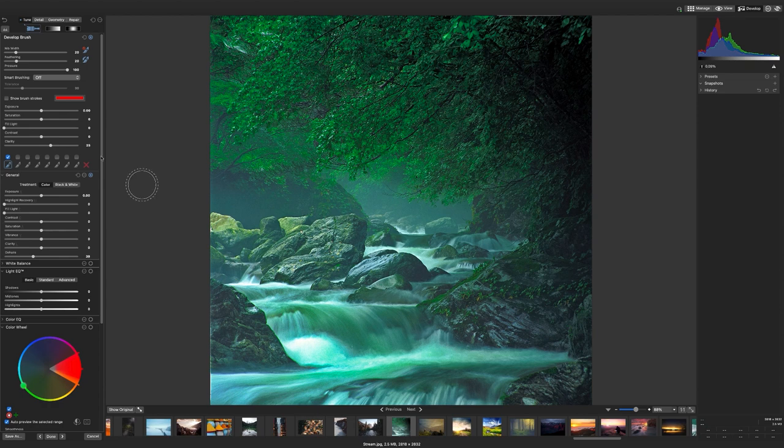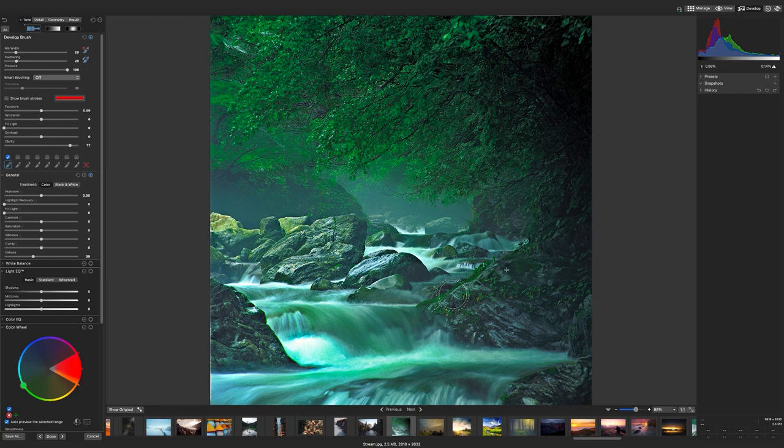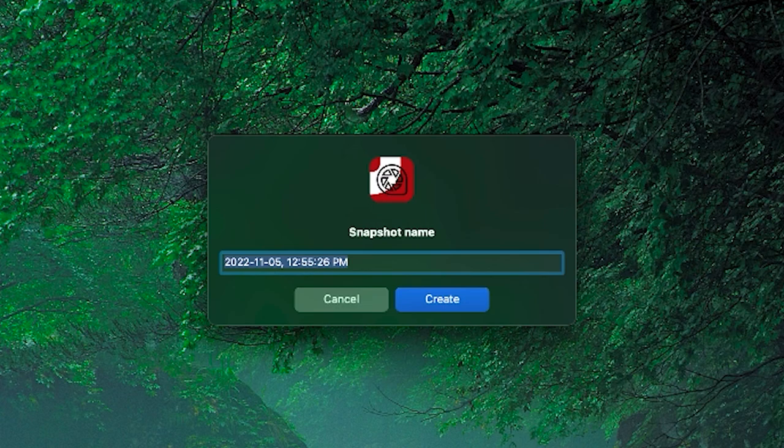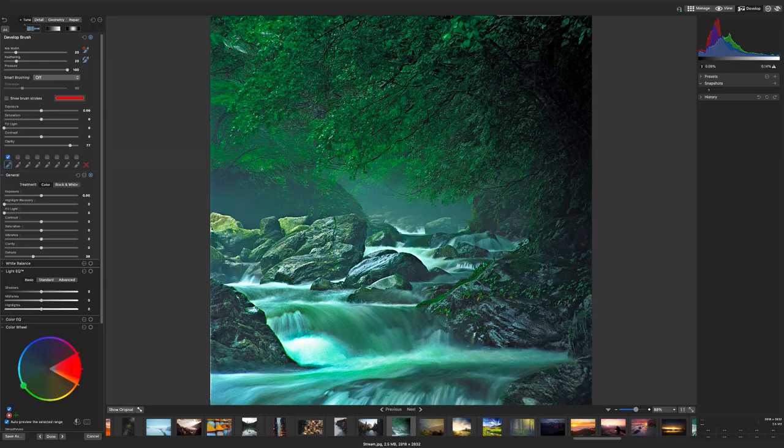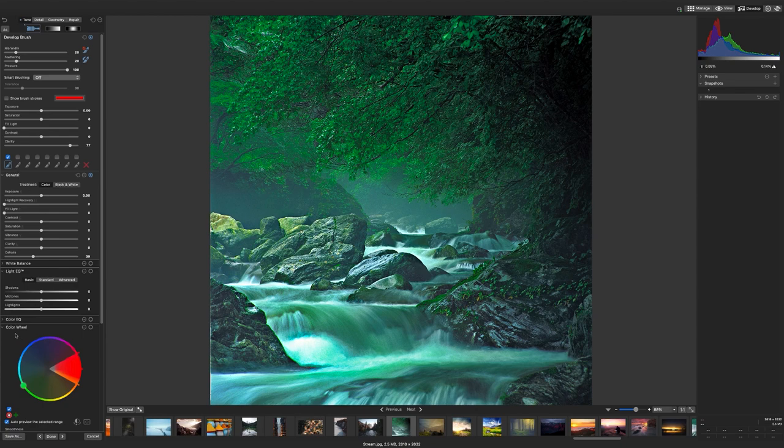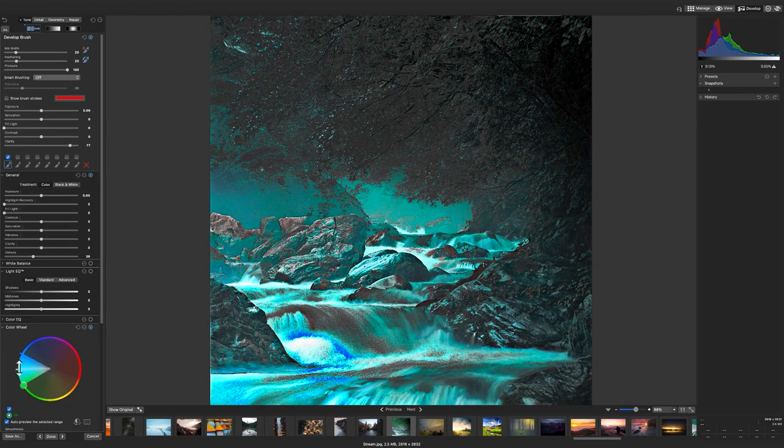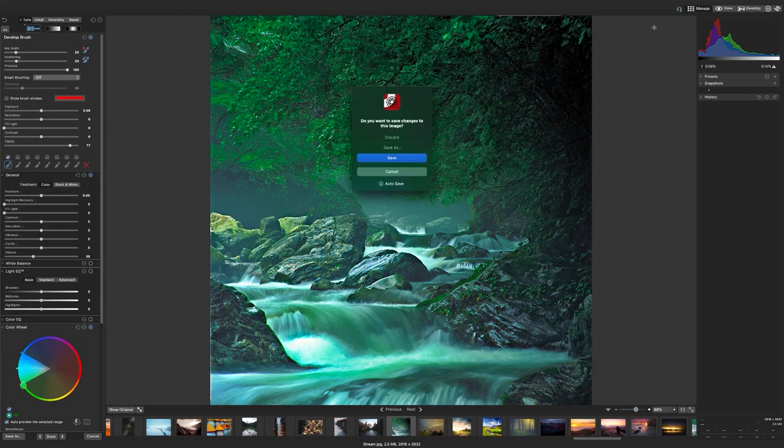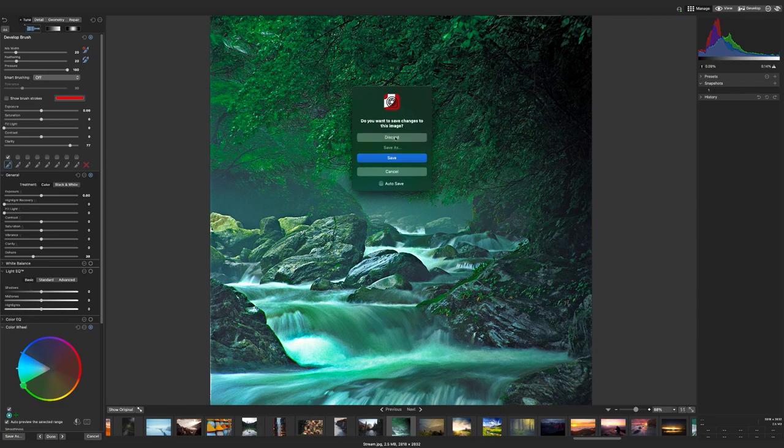Let's save a snapshot of my clarity and dehaze adjustment here. To save a snapshot, I'll click the plus icon next to the snapshot pane on the right. This will prompt me to name my snapshot. Let's name it and save the snapshot. Now, if I navigate back to manage mode, even if I'm not done my image, at least I can bring up that snapshot when I need it.